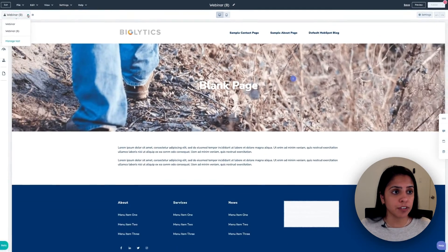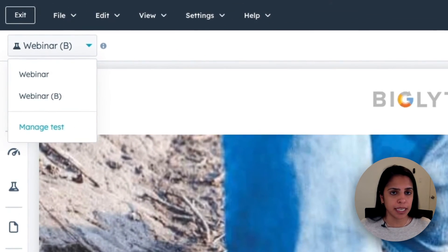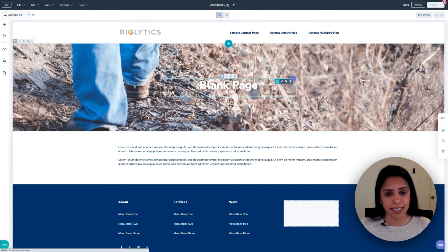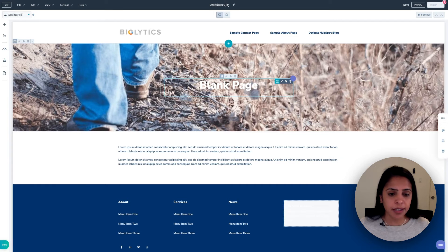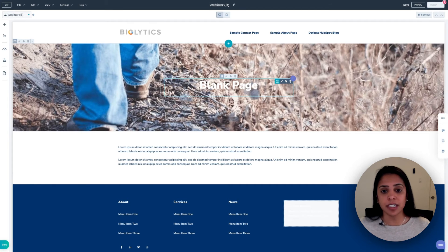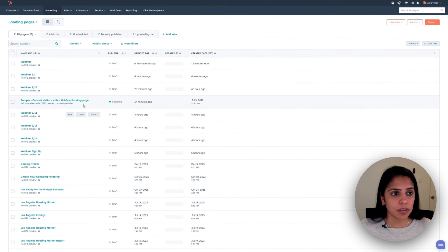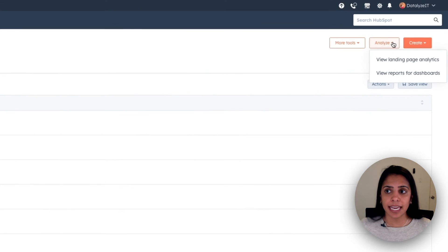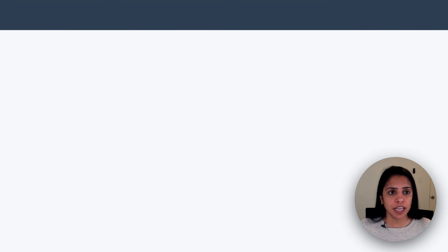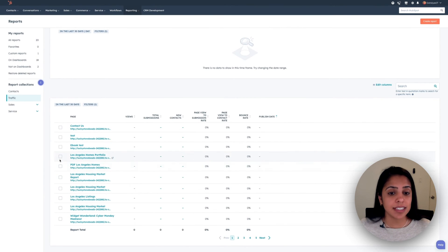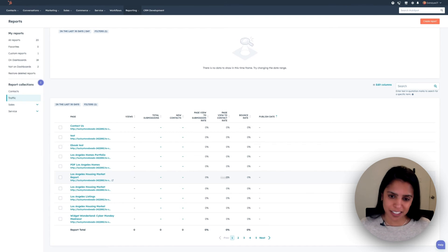So here I can toggle between version A and version B, and change the things that I want to change, whether that be a CTA, some copy, whatever that might be, so I can tell which landing page is performing better. When I create this, I can see the results on this page. If I click Analyze, View Landing Page Analytics, I can compare the two landing pages side-by-side with the number of views, submissions, contacts, etc.